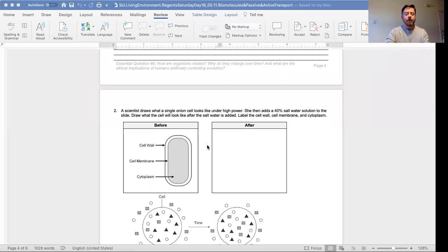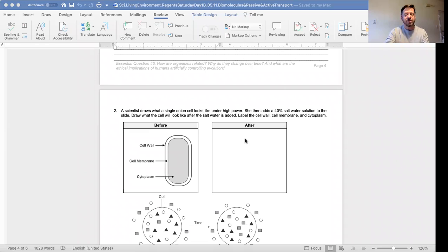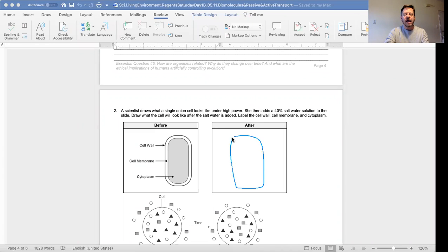Remember, an onion is a plant, so it has a cell wall. And on the inside, just on the inside, it has a cell membrane.